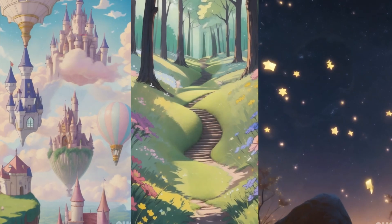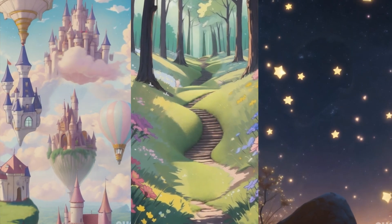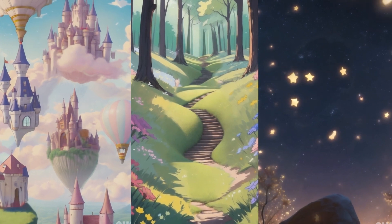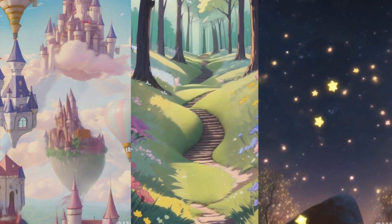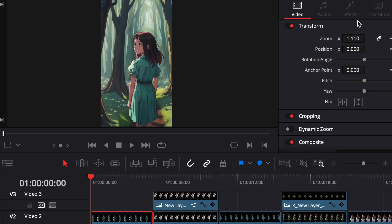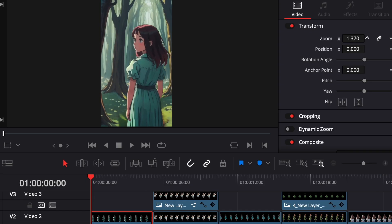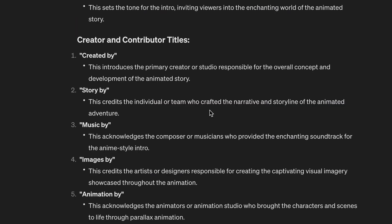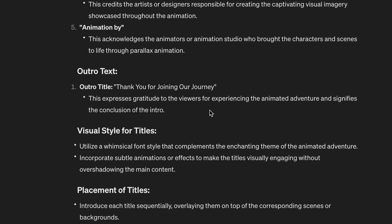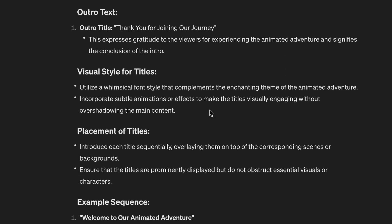I download the two layers and start putting it together in DaVinci Resolve. For a bit of extra movement, I put the background layers into Topaz and introduce very simple movement. In DaVinci, I animate the position and zoom with the layers and add the text on top. I asked ChatGPT to help me with the text once again.